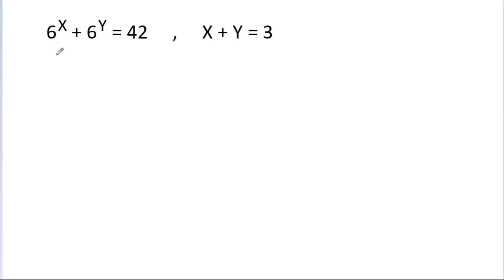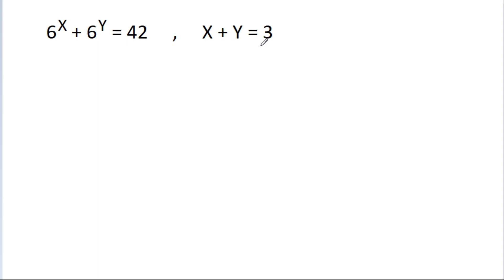In this video we have given that 6 power x plus 6 power y is equal to 42, and x plus y is equal to 3, and we have to find the value of x and y.